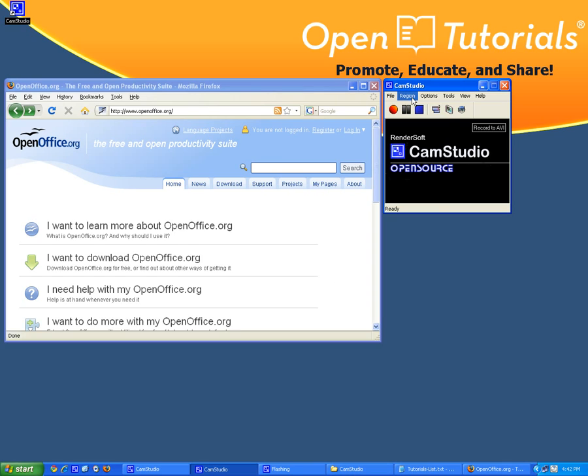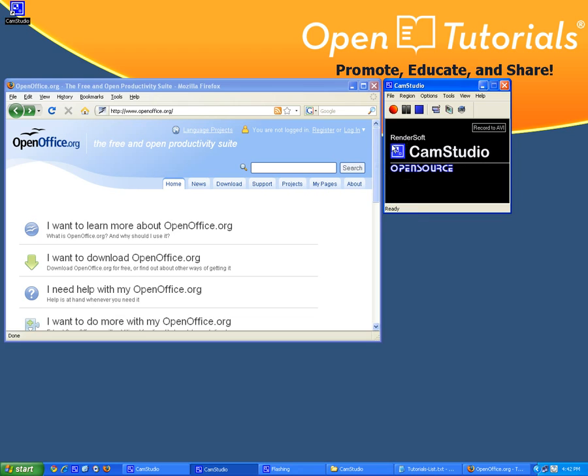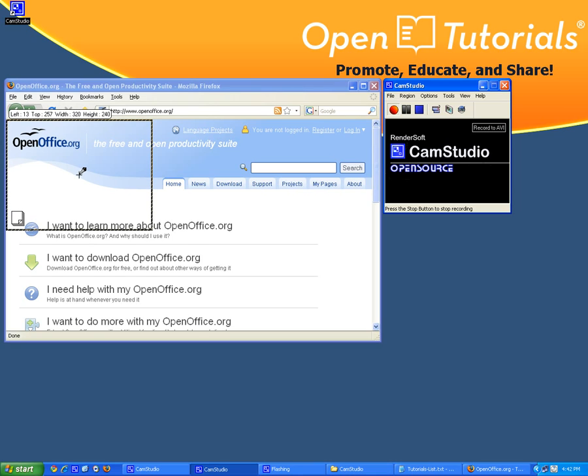So let's just try. I'm going to make a fixed size of 320 by 240. Let's record, I'm going to start here on the corner.